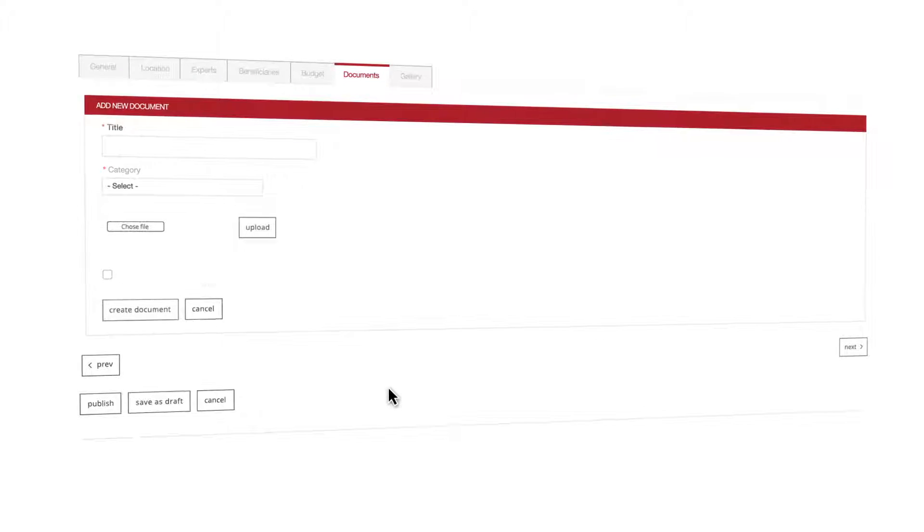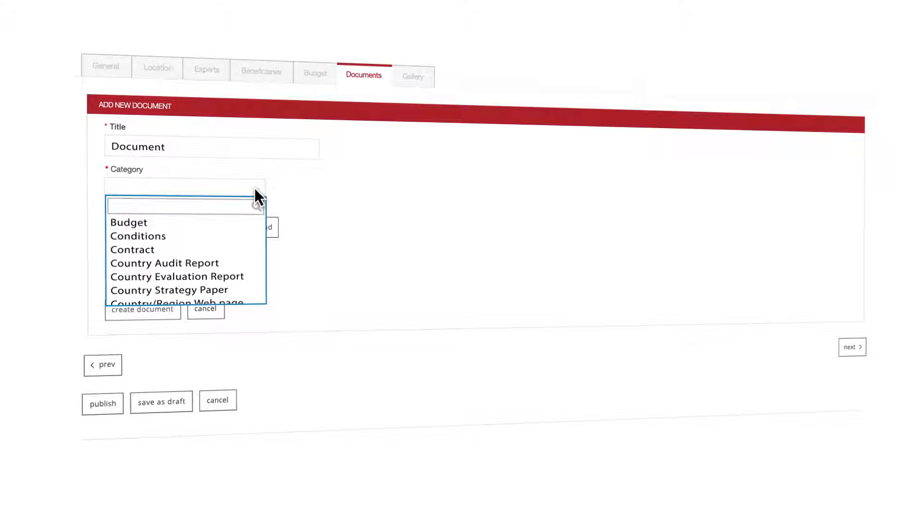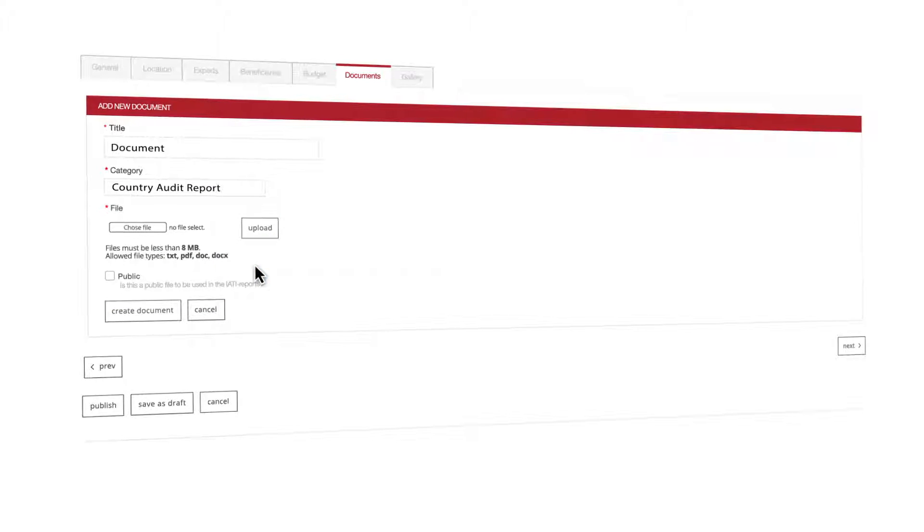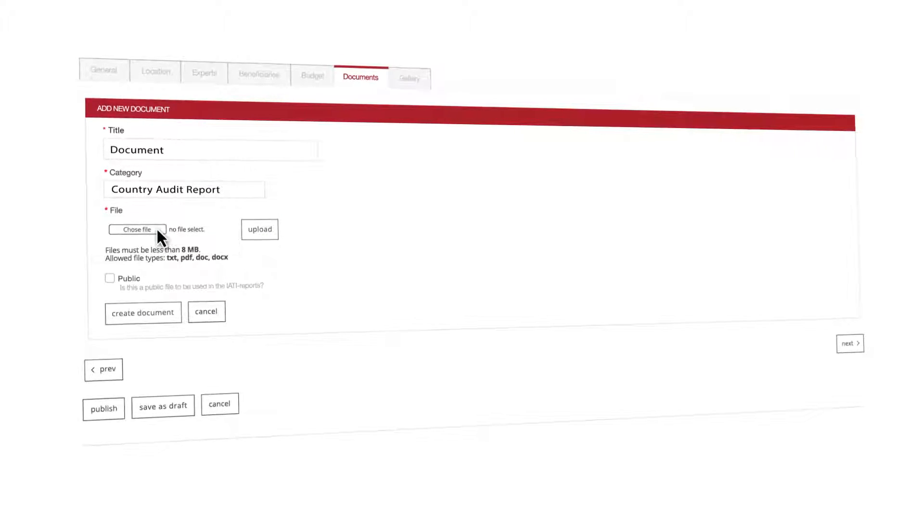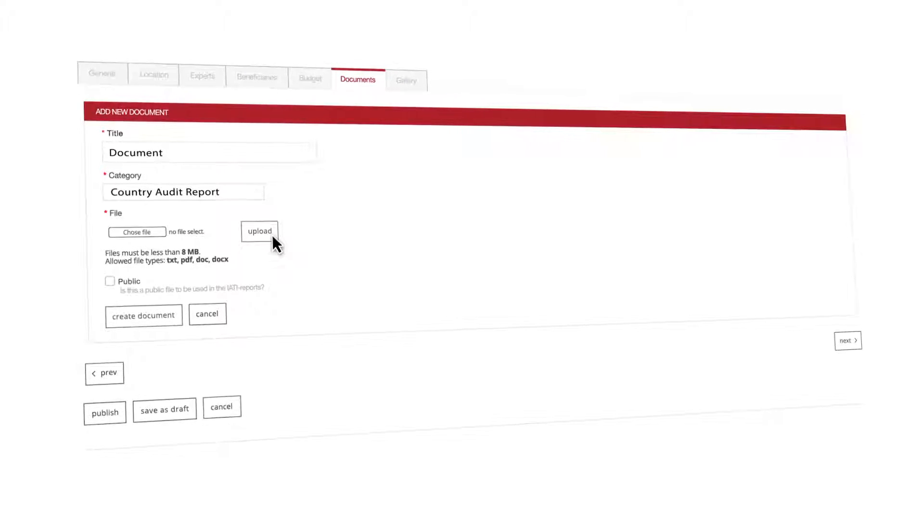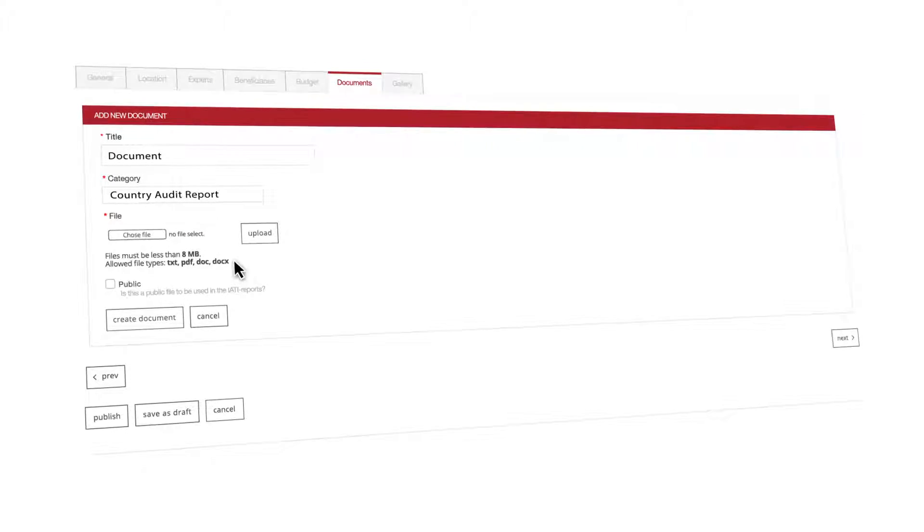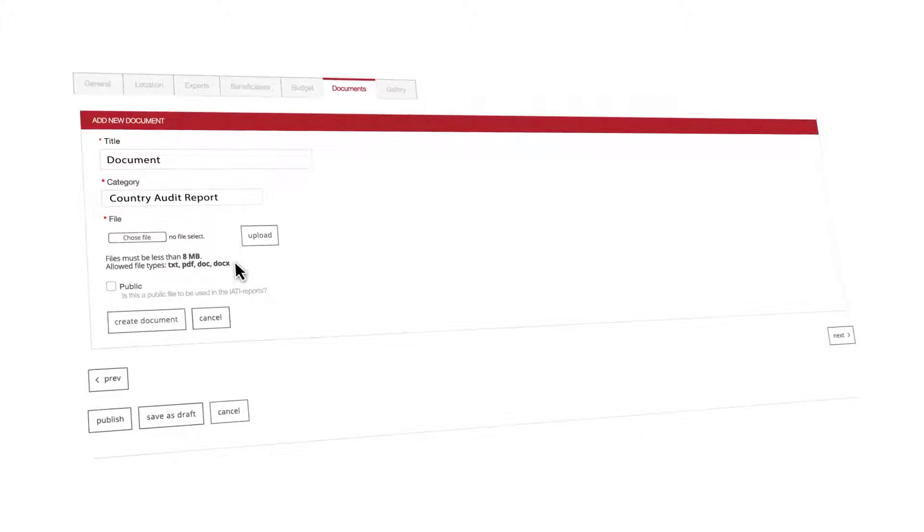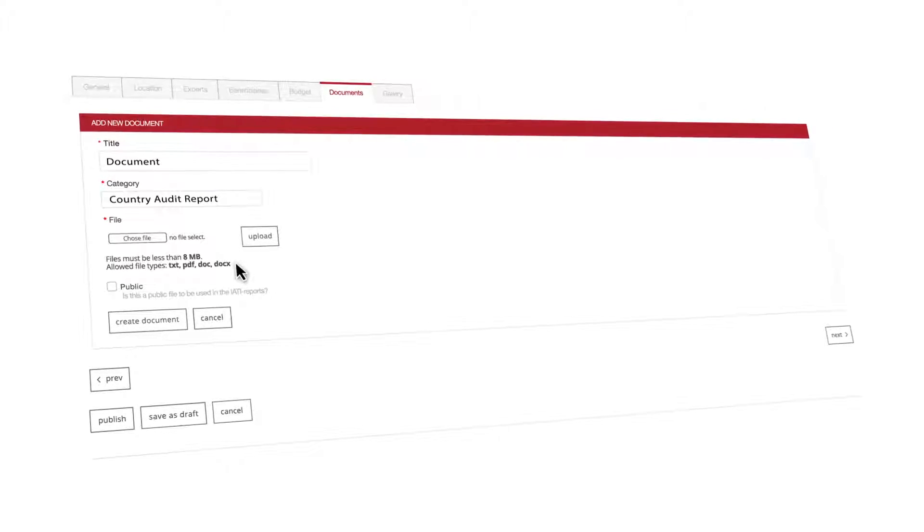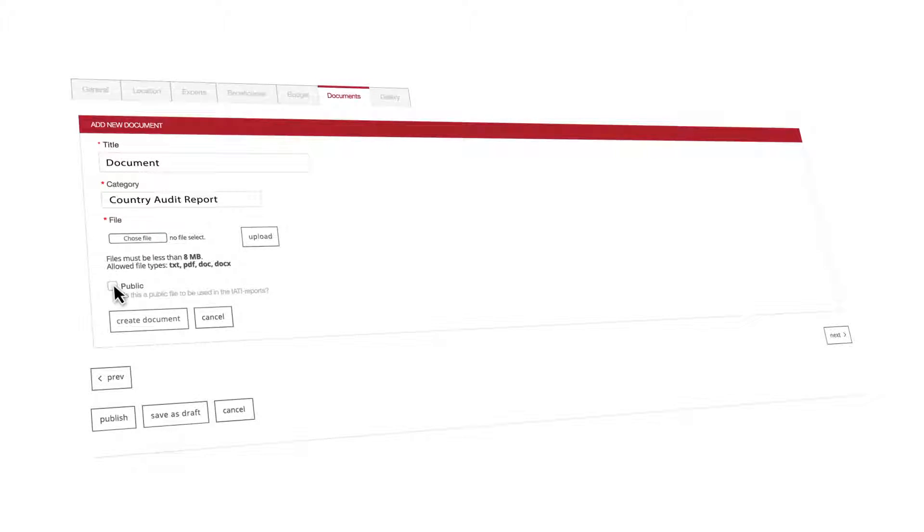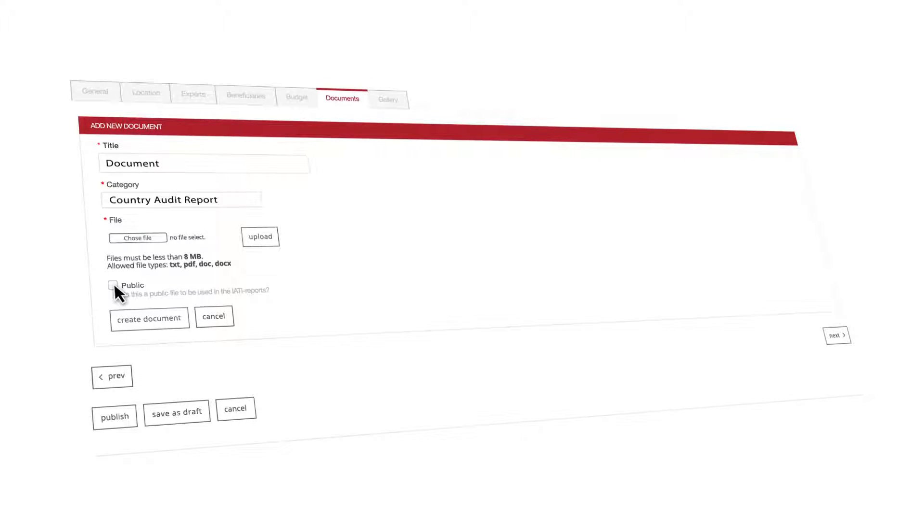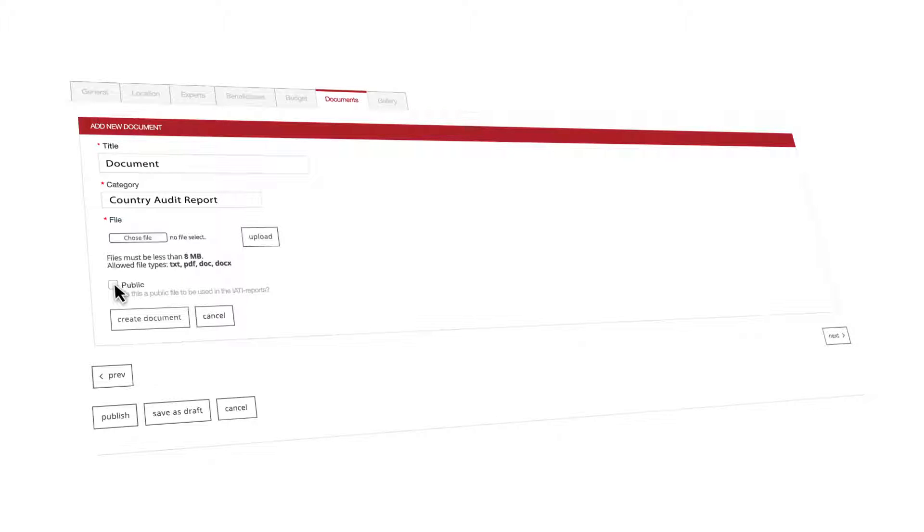You must first give the document a title though. Define its category from the drop-down list. You are then ready to choose your document file and upload it. Bear in mind that the allowed document formats are plain text, PDF and Word. There's also an 8 megabytes size limit. Decide whether this document will be public or not for the IATI reporting and then hit the create document button.